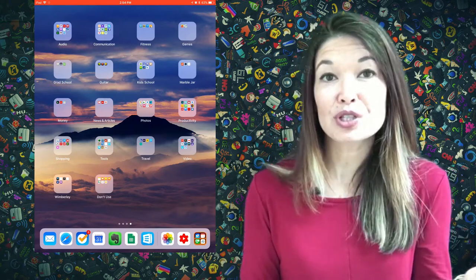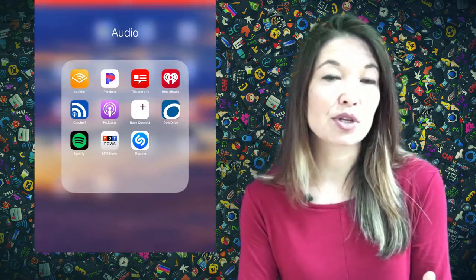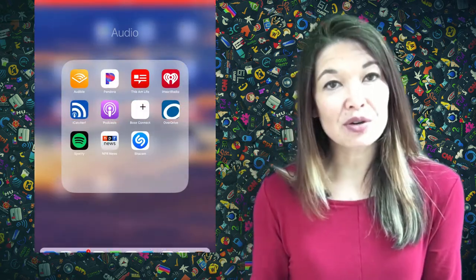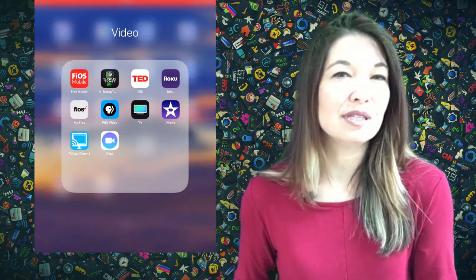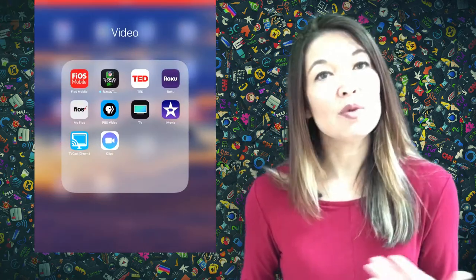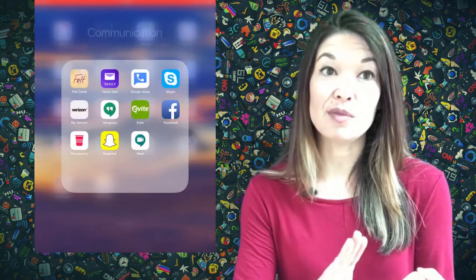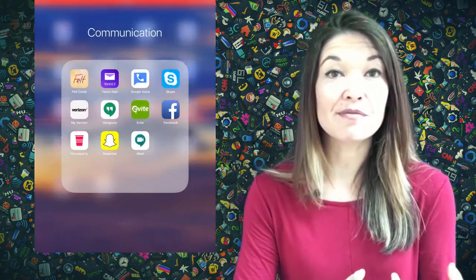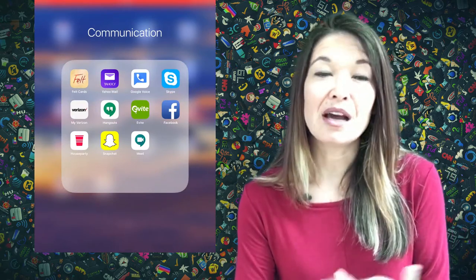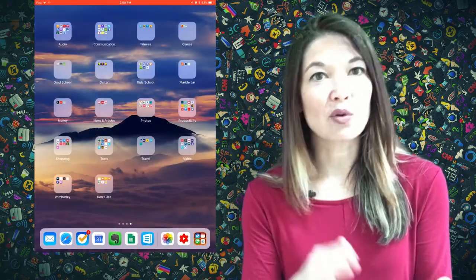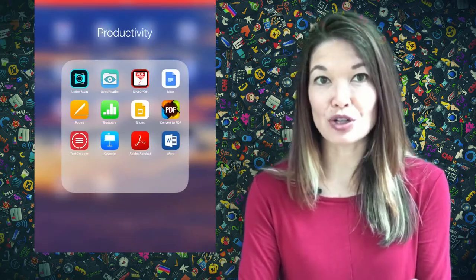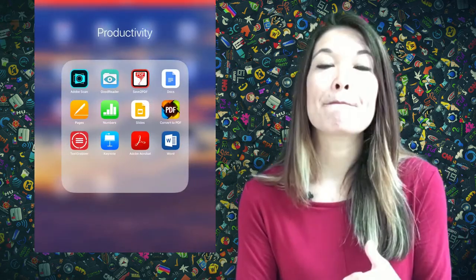Audio, which contains music, podcasts, books on tape, etc. Video, which has TV, movies, TED talks, that kind of thing. Communication, which contains email apps, video chats, digital voice, social media. Productivity, so that's like word processing, spreadsheet, presentation apps, PDFs.